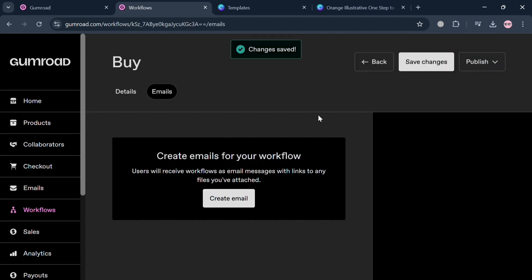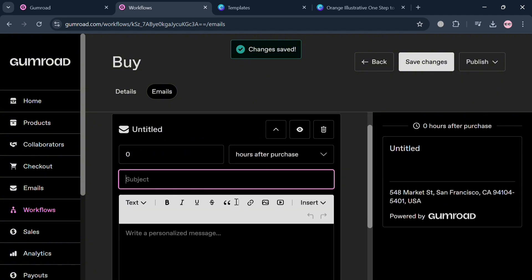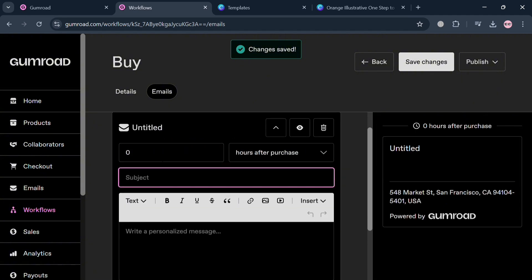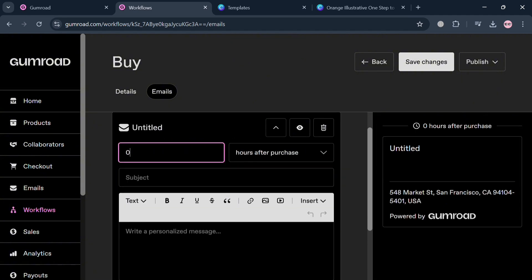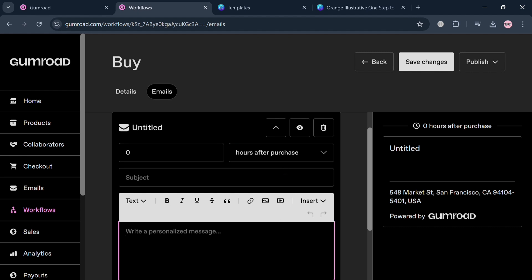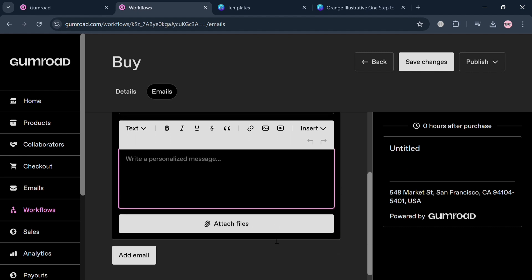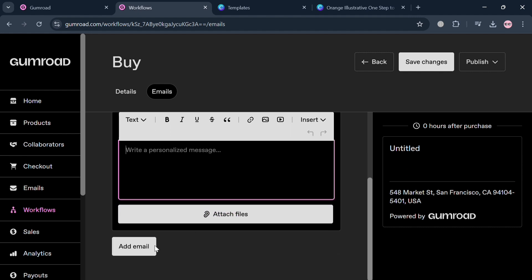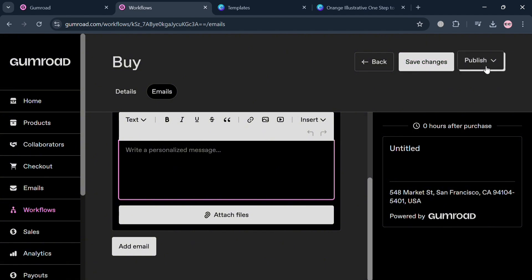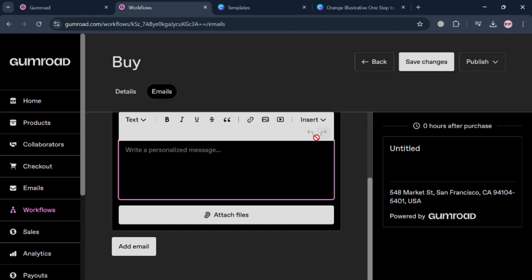Moving on, under Emails we can start creating an email, such as entering the subject and also the content. We could also select the number of days after the purchase that it will be sent and also attach a file. Basically from here we can start designing a series of emails that are sent out after the customer subscribes or purchases a product. This could include welcome messages, additional resources, or promotional offers related to our products.